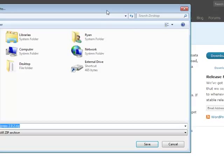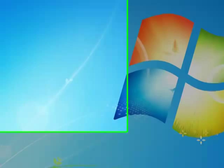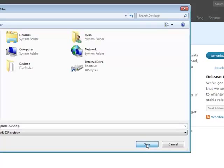You'll want to remember where you save this file because you'll need to locate it later. I'm going to save it on the desktop. Once you have it saved, locate it and extract it from the zip file.